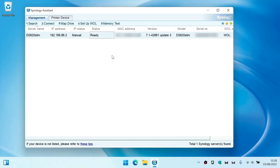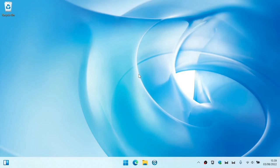SSH or Secure Shell is a network protocol that will provide us with a secure way to connect to our NAS. However, because we are using a terminal window and having to type commands, SSH is mostly used by system administrators to perform high-level tasks.